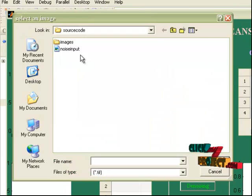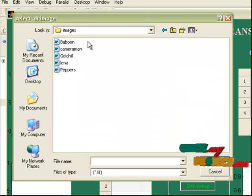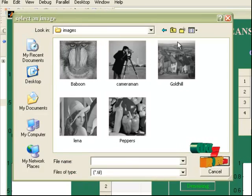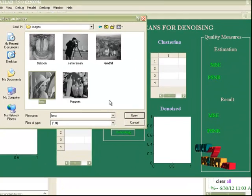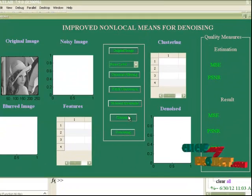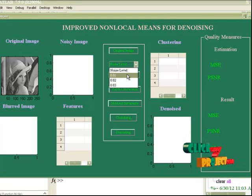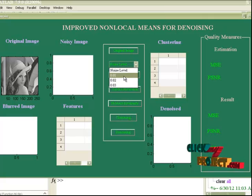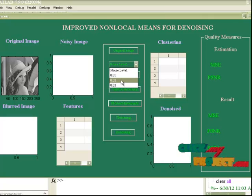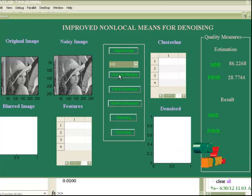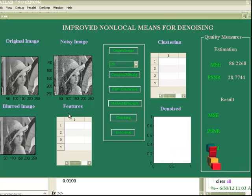Select an image from the images folder. You can select any one of the images. I am selecting the LENA image. Then add Gaussian noise to it — I am adding 0.01. You can use any of these sigma levels. Now I am applying Gaussian filtering. This is the Gaussian filtered image.